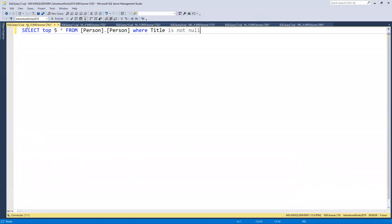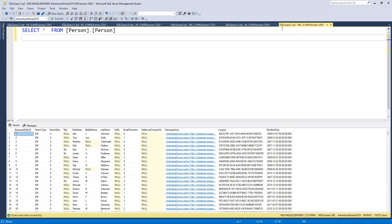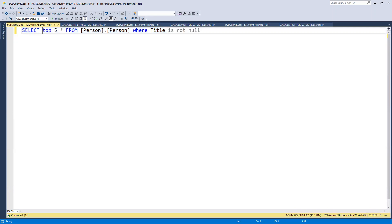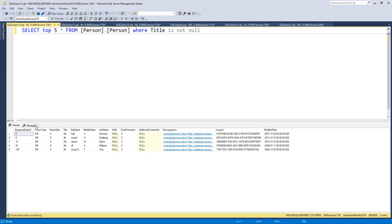We'll start with a few things. The first query uses a WHERE title IS NOT NULL condition, because some rows have a title value and some have null. I'm selecting only the top five rows to demonstrate.